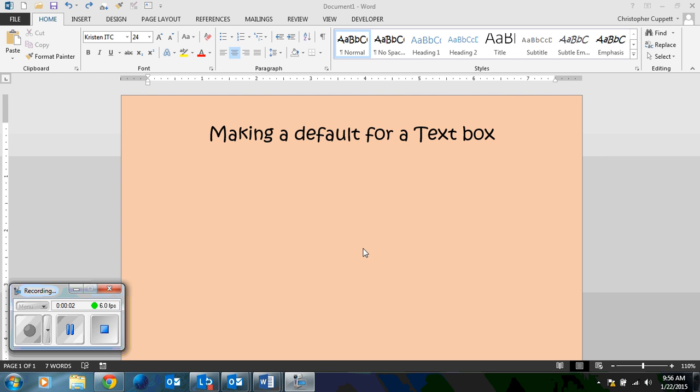I was talking last night about trying to make a default for a text box. I found something that could save you a little bit of time, but it's not going to do it completely. So you can see how this works, I've made my background orange. When I go up here, remember Insert...